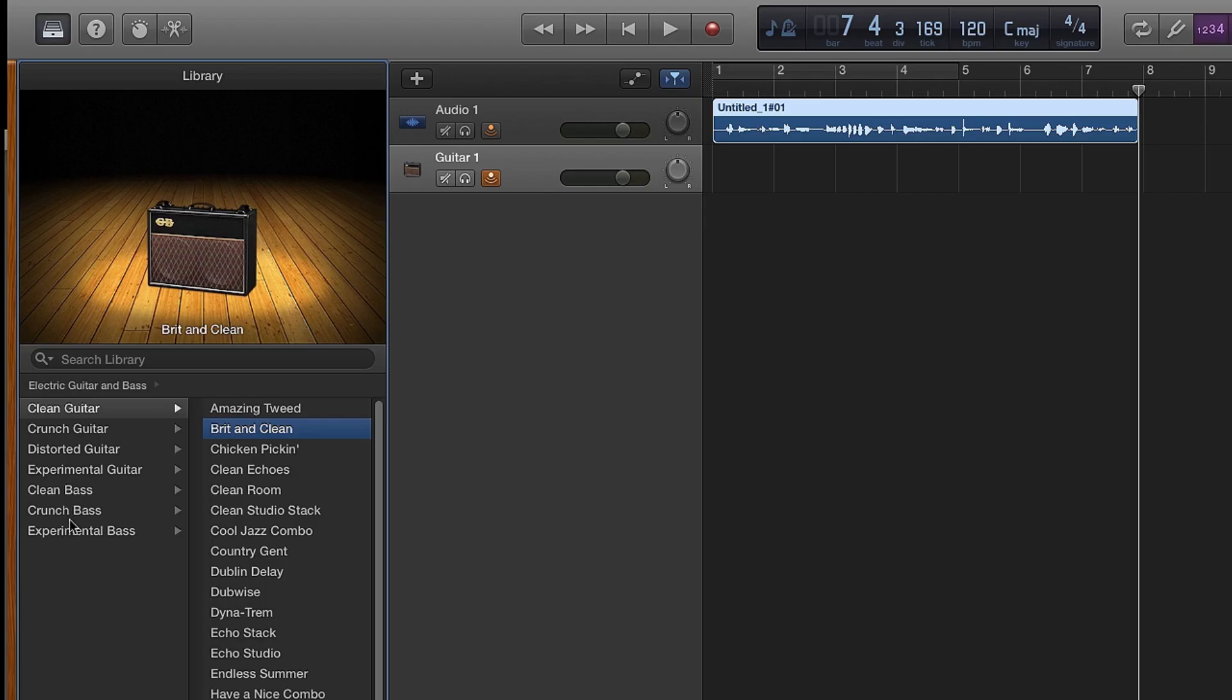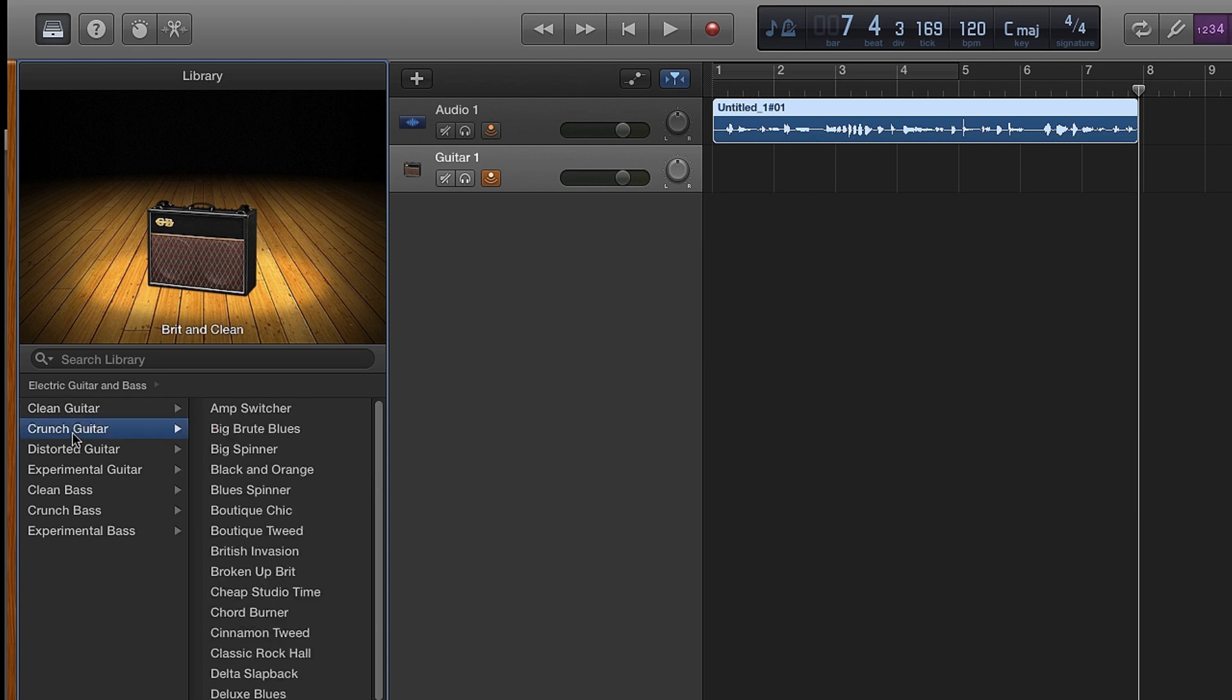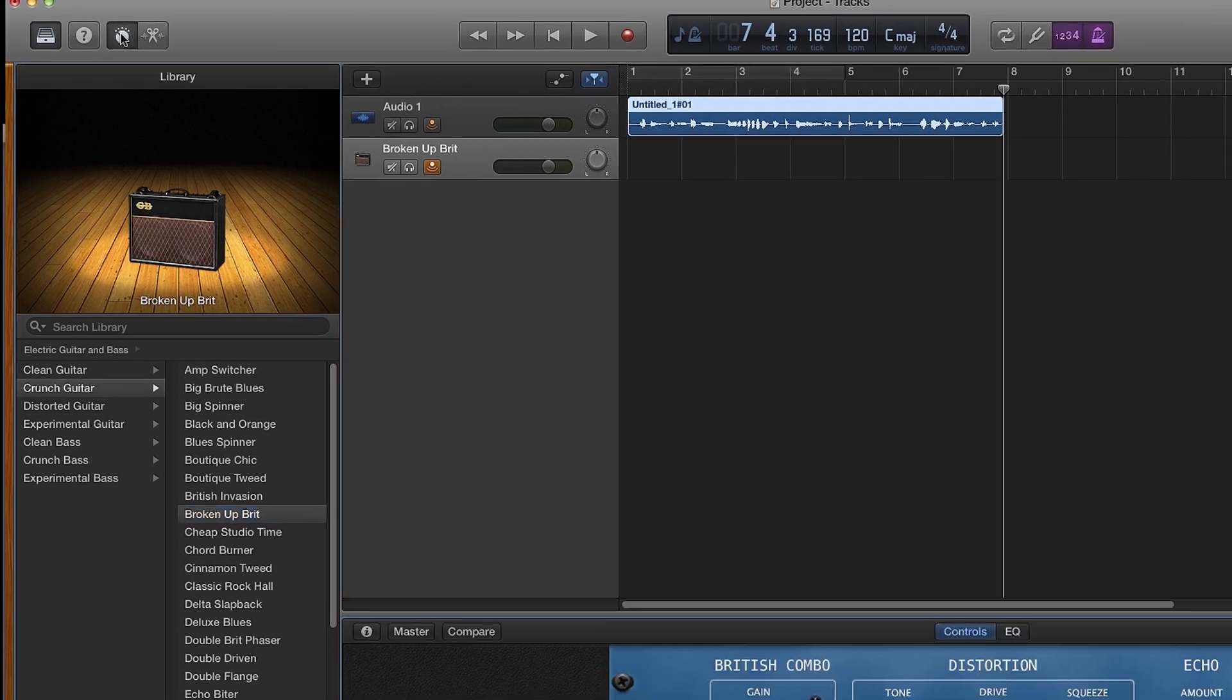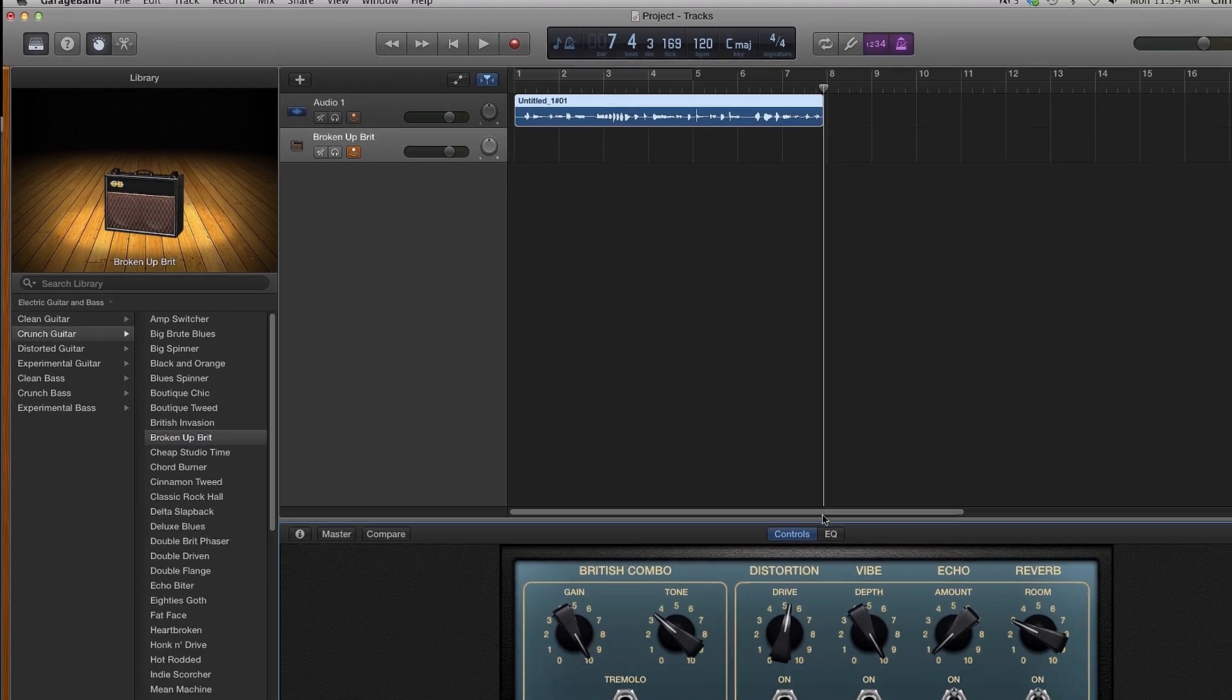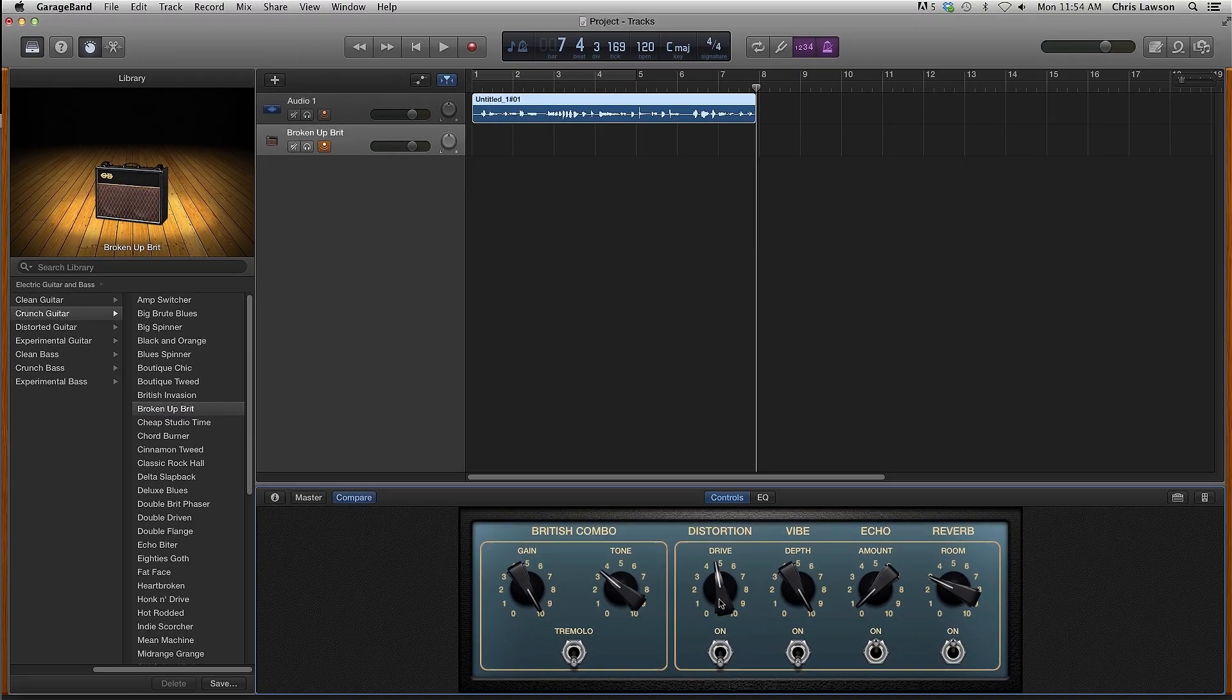There are many amps and effects to choose from in GarageBand. To change the settings on any of the amps or effects, click on Smart Controls. Here you get basic control of the amp.